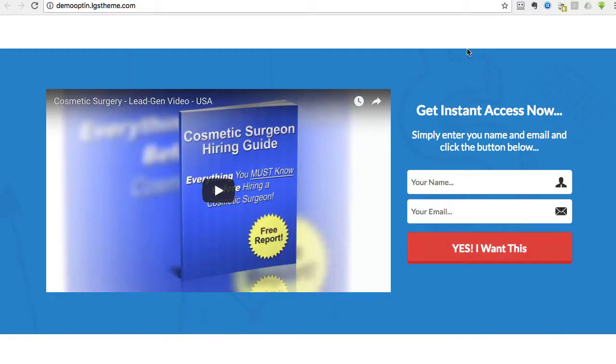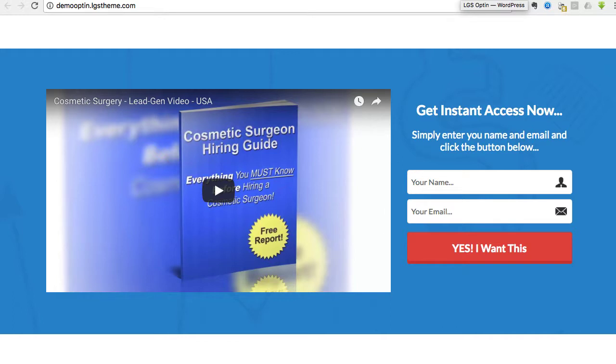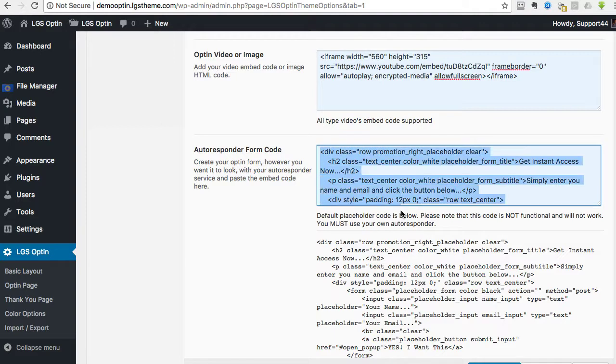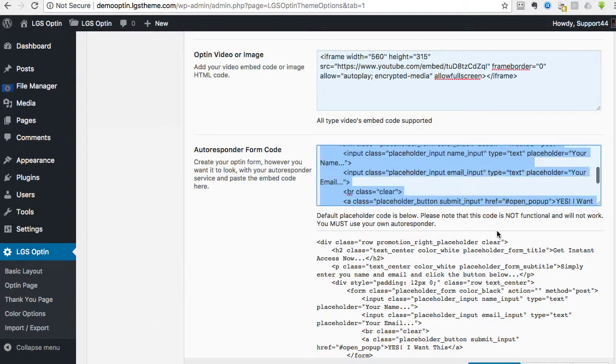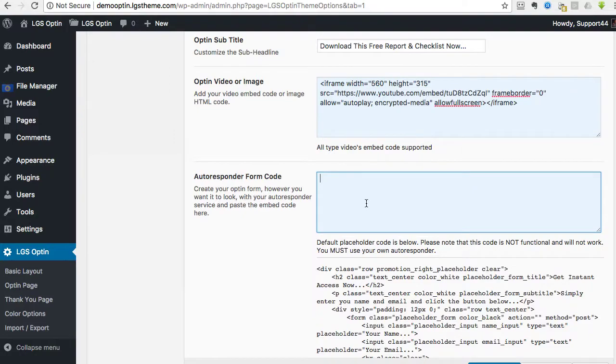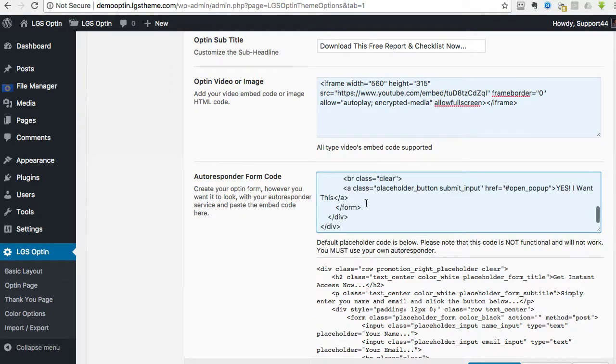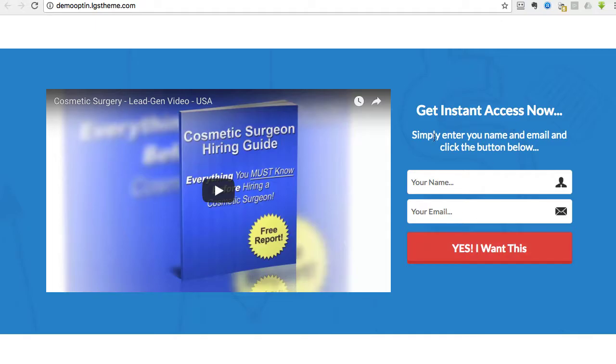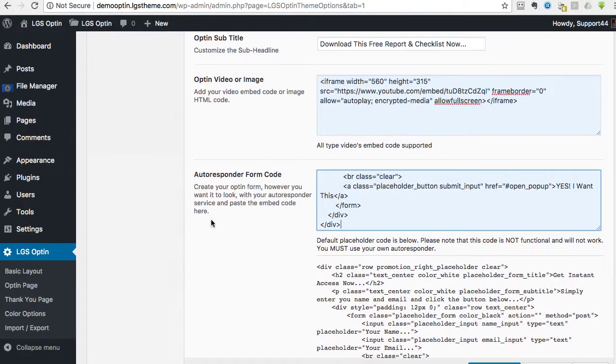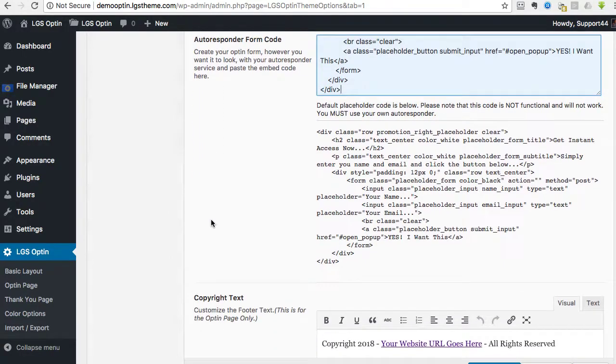So what happens is you need to use your autoresponder service like AWeber or MailChimp or whoever. And when you create a form inside of that service, then they will give you like JavaScript code or HTML code, and you take that code, and then you actually replace it in here. You just simply paste it in there. So you can design it however you want it to look. And then if you want it to look just like this, you'll be able to do that inside of your autoresponder service.